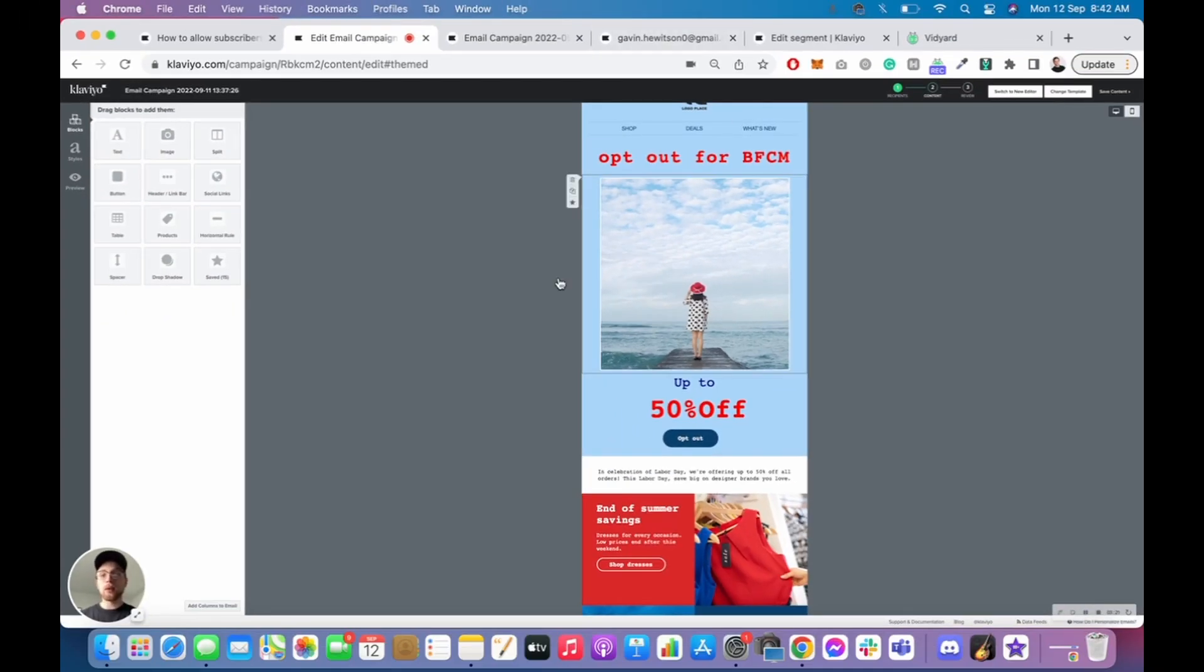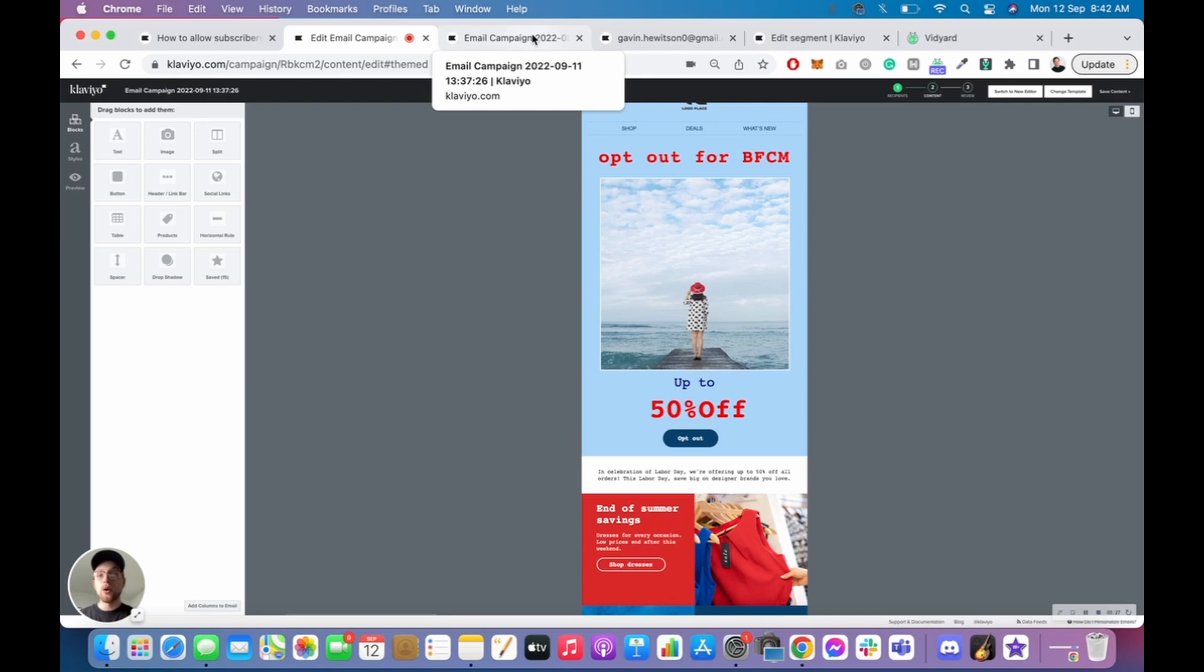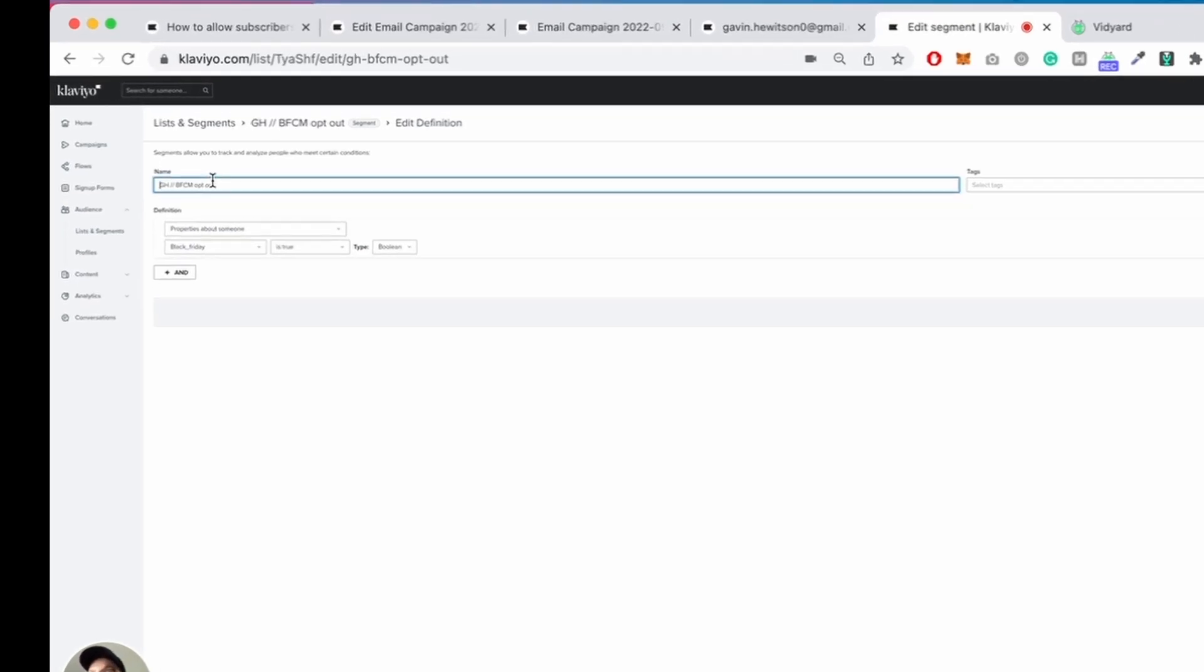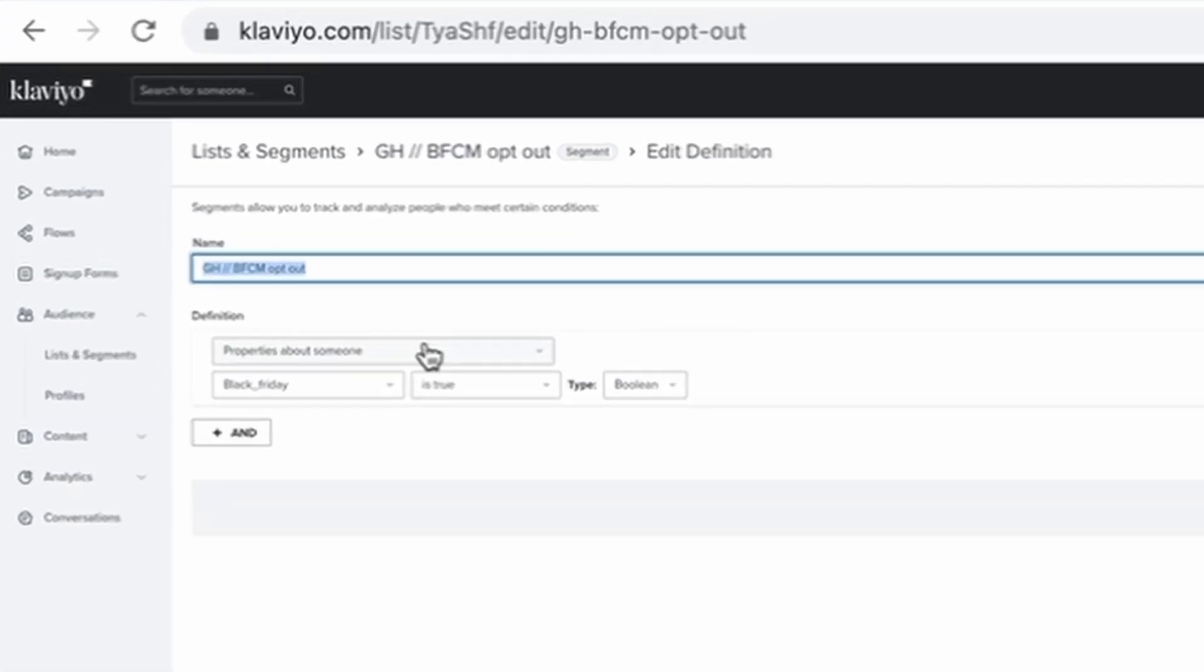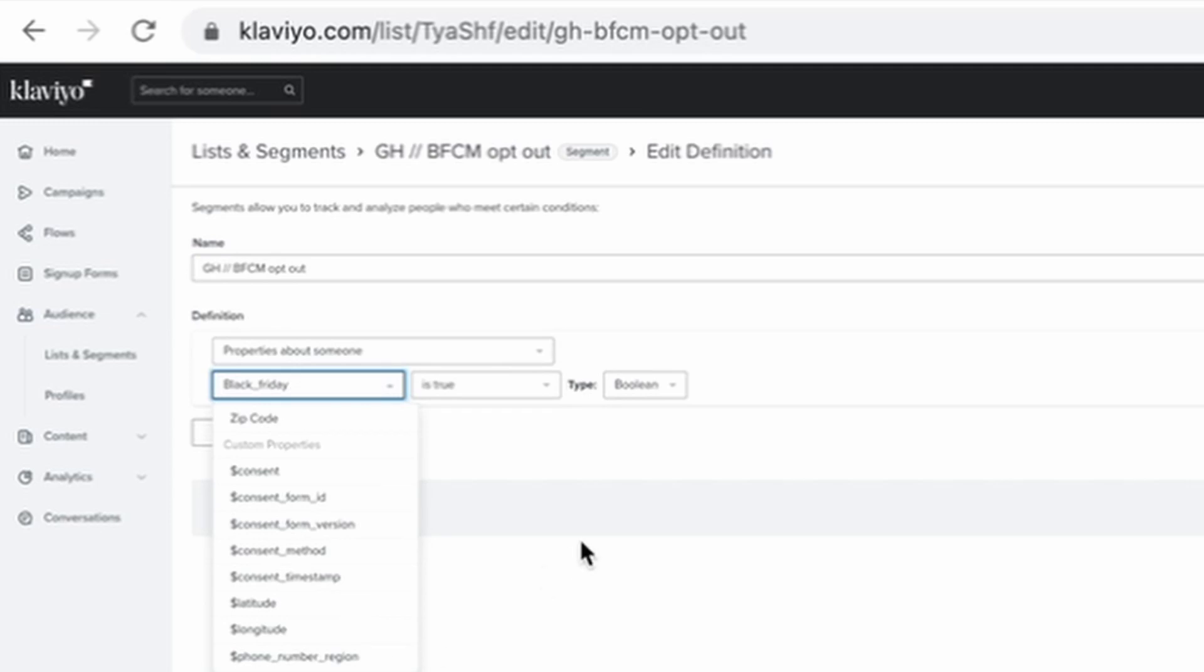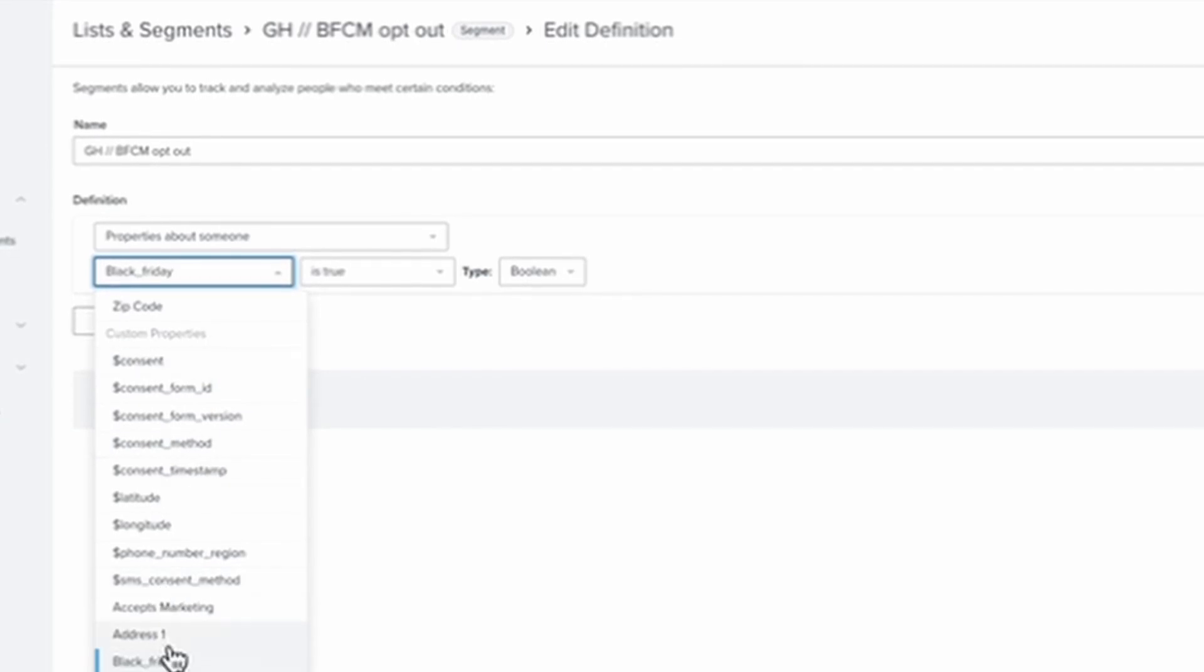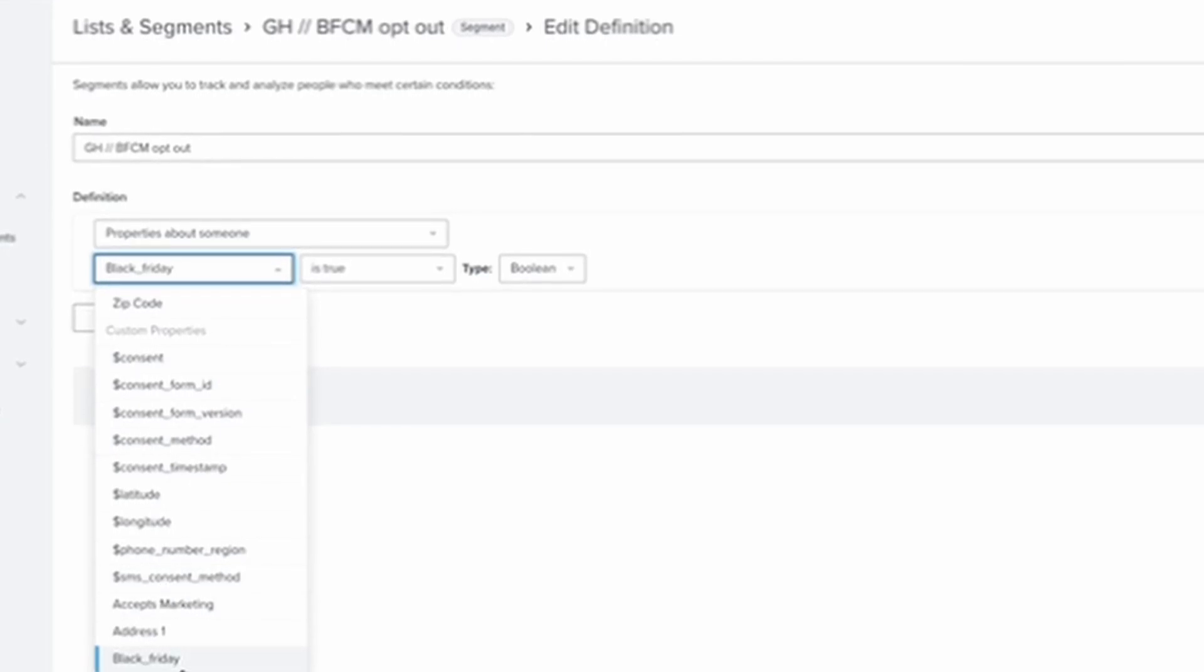Now, after that, what'll happen is once this email goes out, people will opt out, click it, and their profile properties will be updated. What you want to do is you want to create a segment that comprises of people who have opted out for this campaign. And so what you do is you name your segment just up here and you create it and define it as follows. Properties about someone, make sure it equals the property that you've added into the button link, right? So it's in this case, it's Black underscore Friday, and it shows up in the custom properties here for me because I've actually already updated an account with this tag. So it just shows up there.